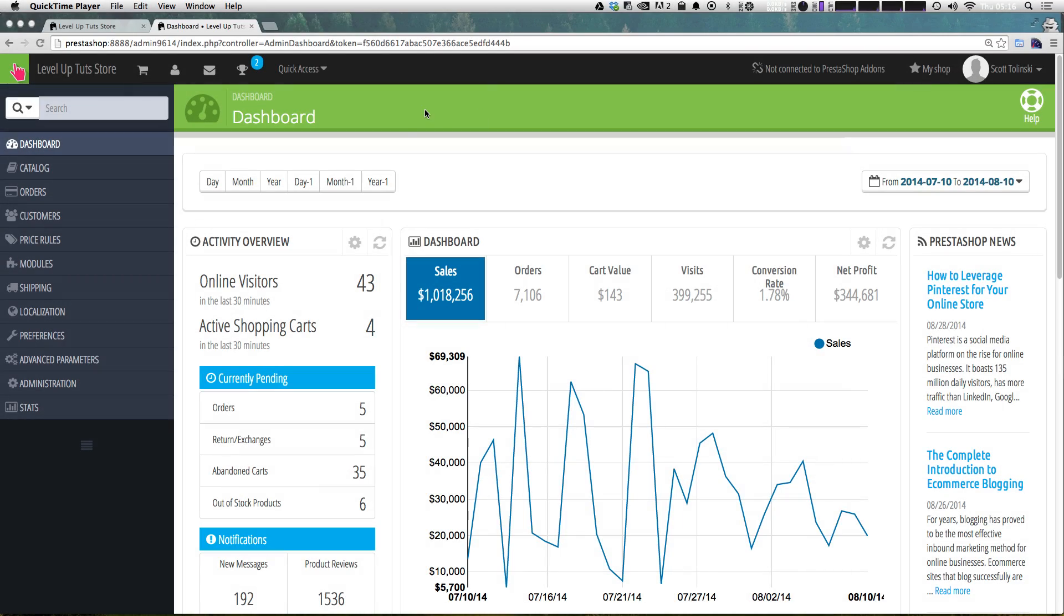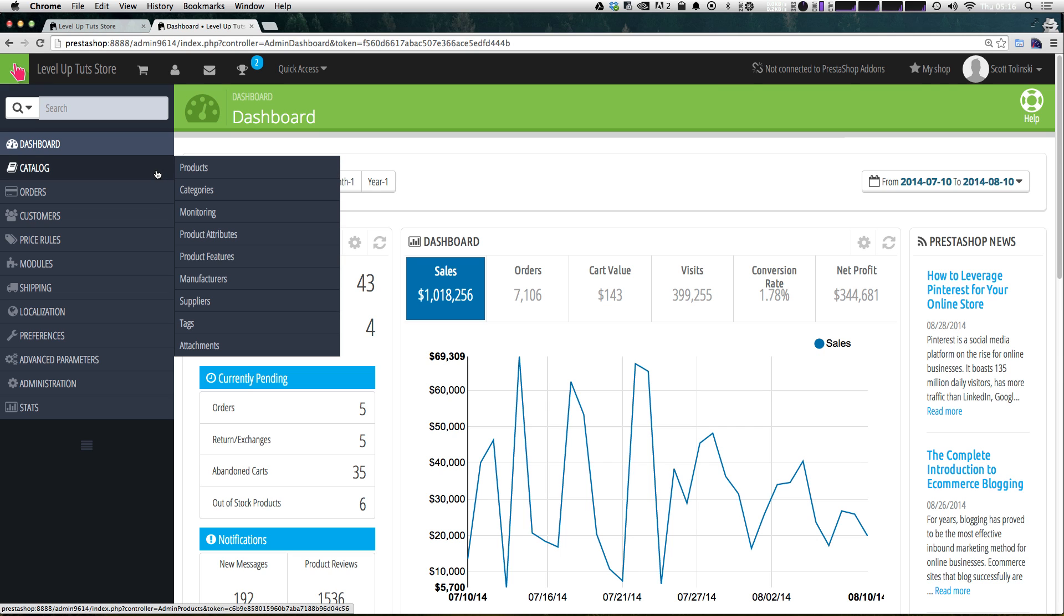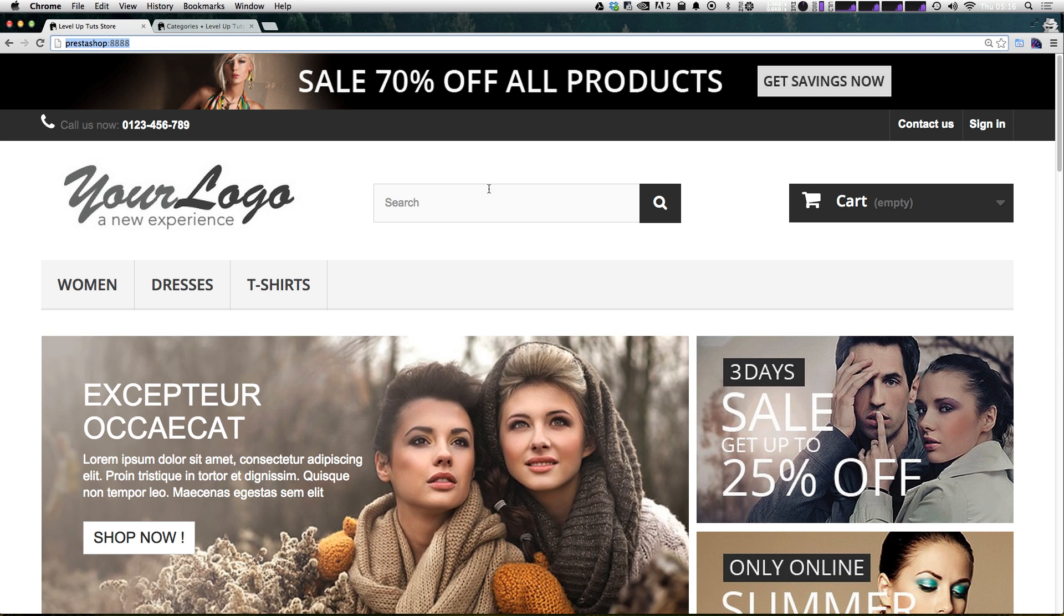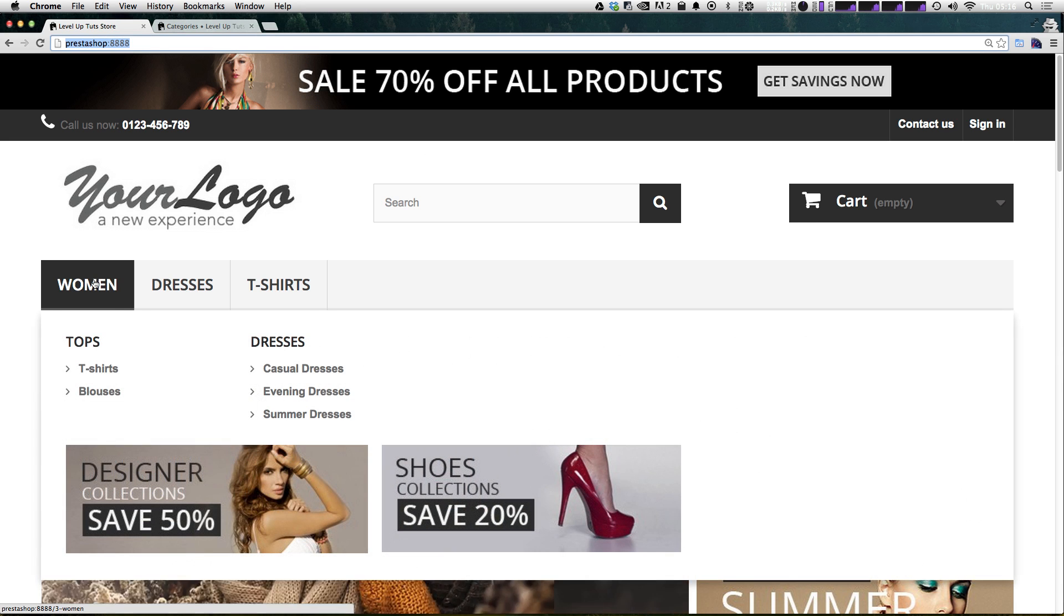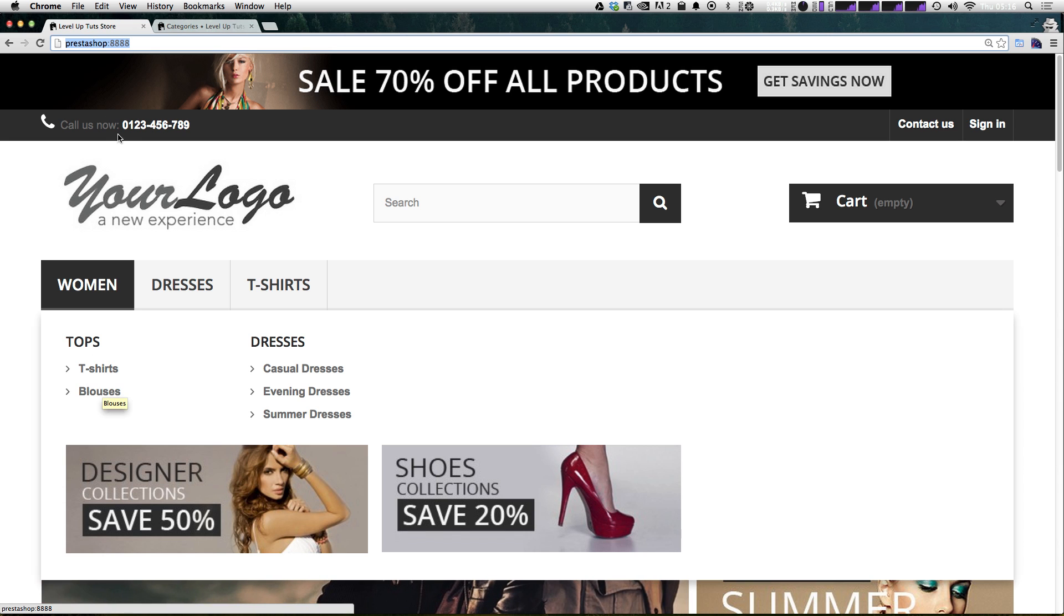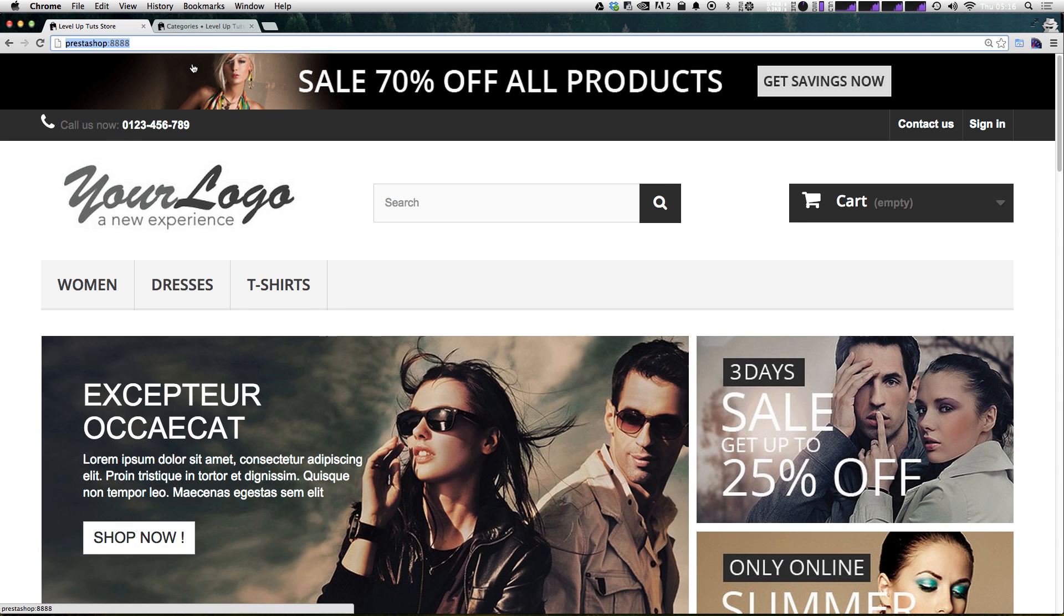So what we need to do from our dashboard is come to catalog. And if we hover over catalog, we can have access to the categories menu. Now, what are categories other than what the definition of the word is? Well, if we take a look on the front end of our store, we can see that we have women as a category. Along with that, tops and t-shirts are also a category.